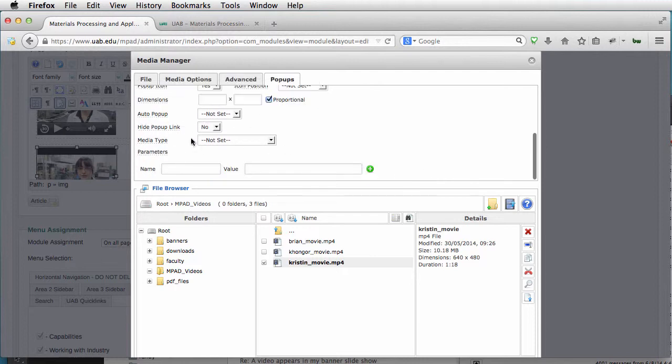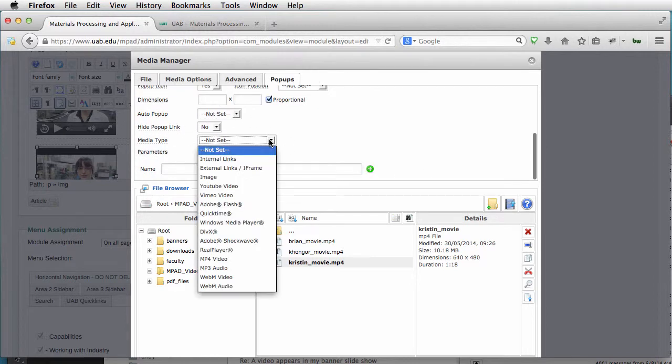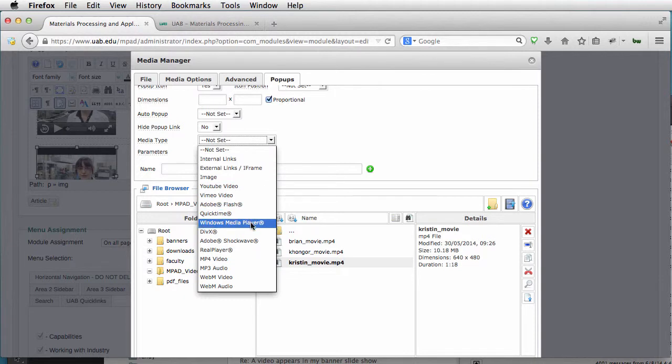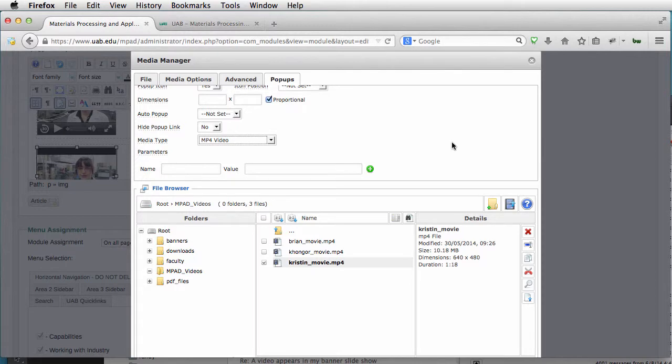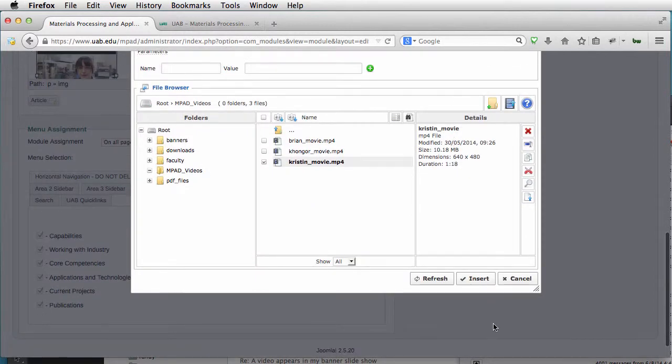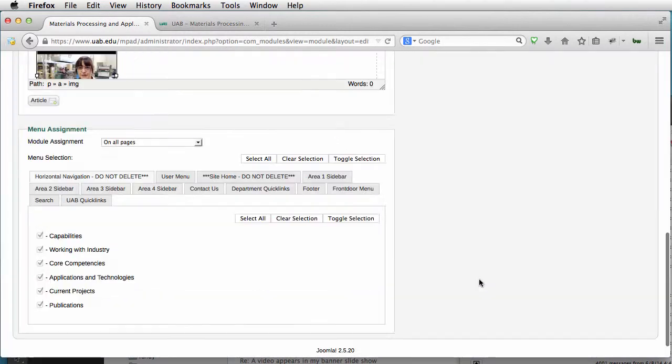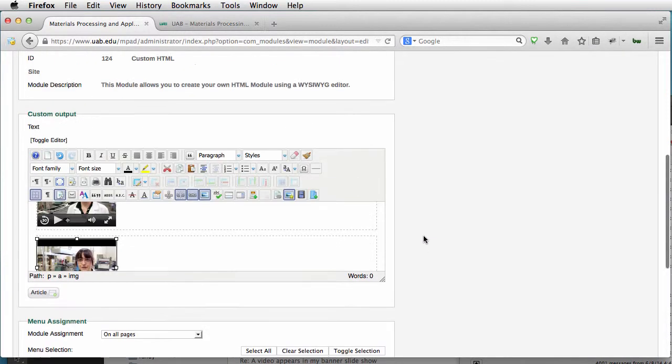I want to declare a media type, since this is just an MP3-4 video. So I want to make sure that that's set. And Insert.